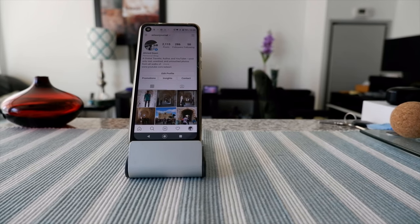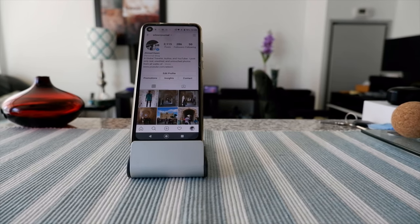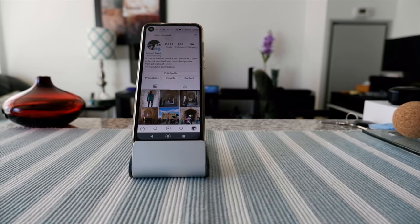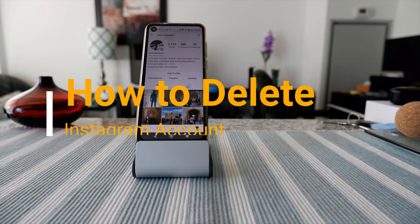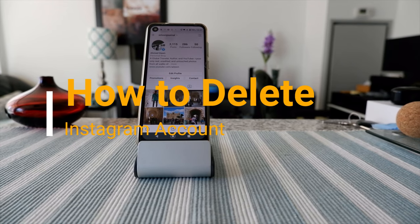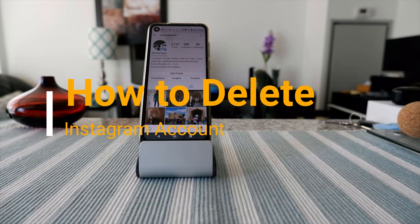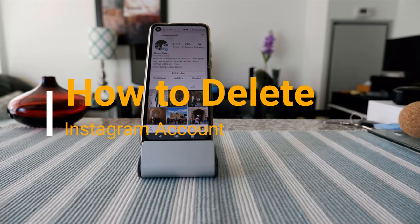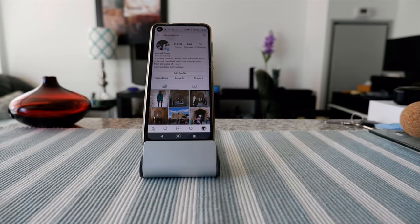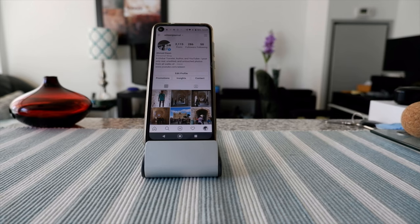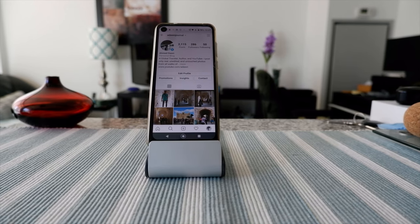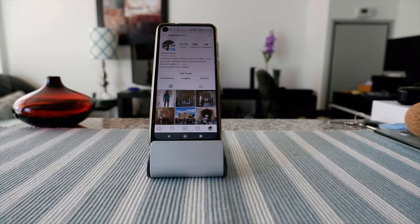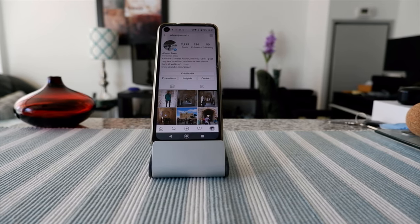Hello everyone, this is Ahmed Dan of Ahmeddan.com. Today I'll have another episode of my how-to video series, and I'll talk about how to delete or disable an Instagram account.